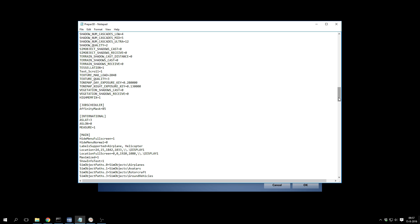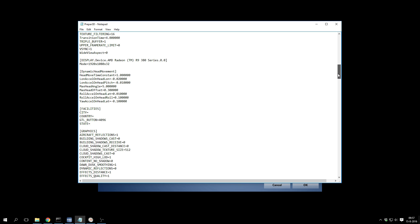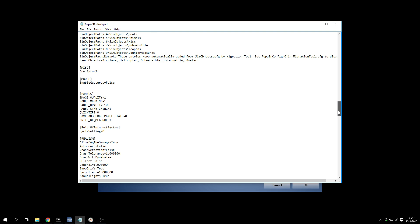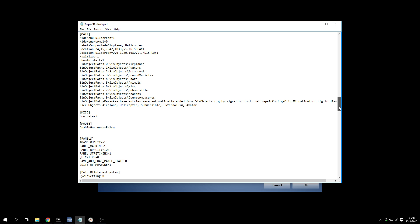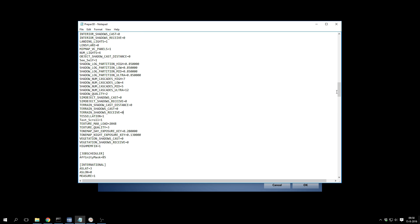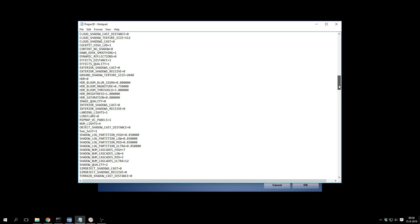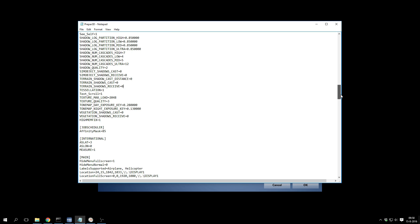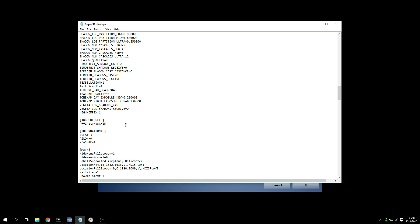Let's go to the configuration file — in the description you can see how to find it. If you're coming from FS2004 or FSX, you'll know that a lot of tweaking had to be done to the config file — things about textures, affinity mask, and so on. But if you're using Prepar3D, I'd recommend leaving the configuration file as much as possible as it is, because it's already pretty good.